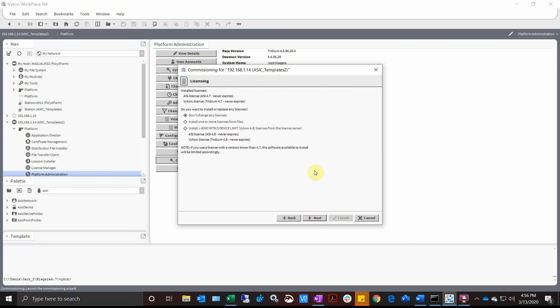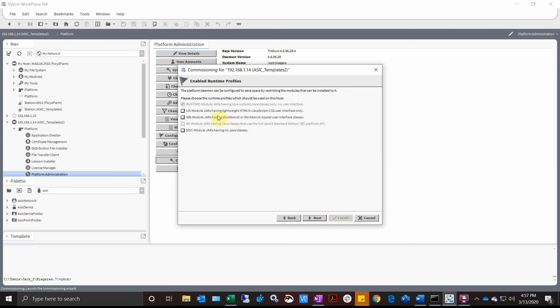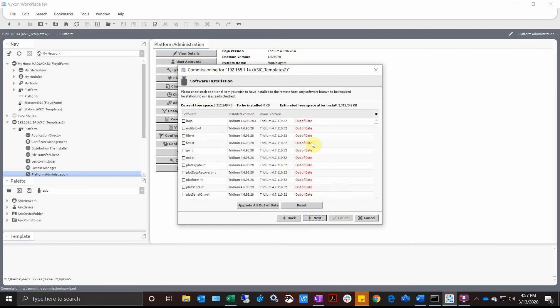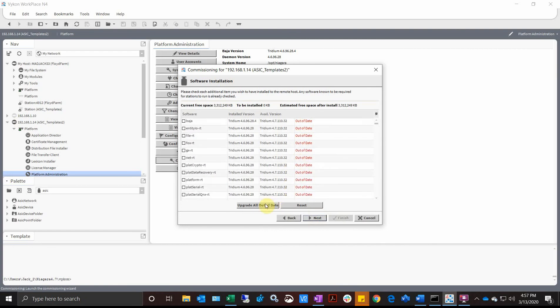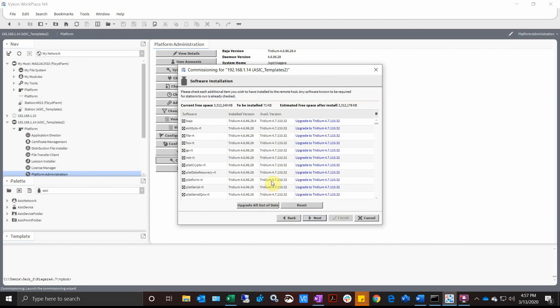I'm going to hit Next. I don't need to change any licenses. Don't need any runtime, we should be good there. I'm going to hit Next and we get a list of the same list we had before. You see those out of date. If I hit Update All of the Out of Date, it's going to give me all my core software versions.